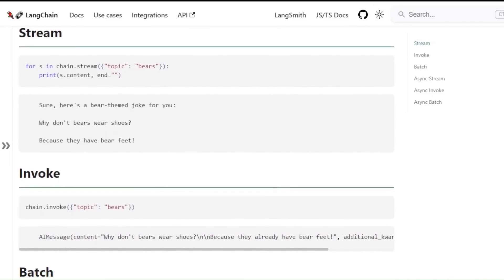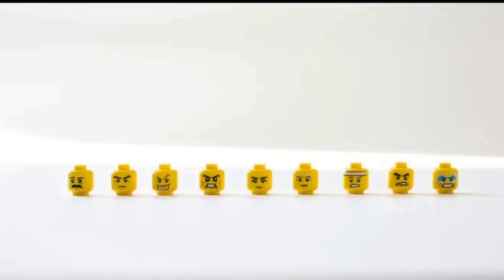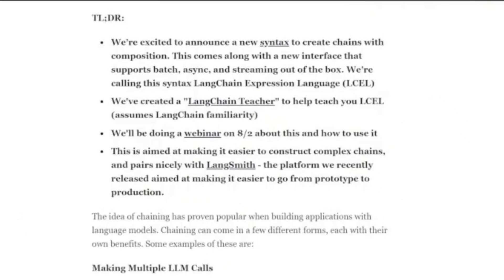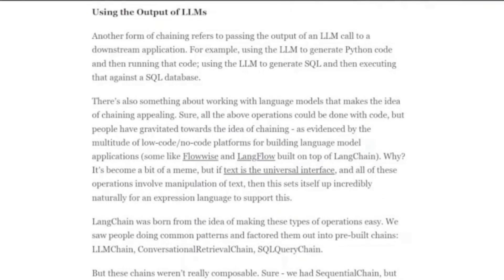We will look at some different kinds of chains with this new LangChain Expression Language. They've put out a blog post calling it a new syntax, and it really is a nice declarative way to define chains so that you can actually see what's going on much easier than before. A lot of people have had issues just understanding what LangChain is doing underneath the hood, and this new syntax makes it a lot easier to see what's actually going on.